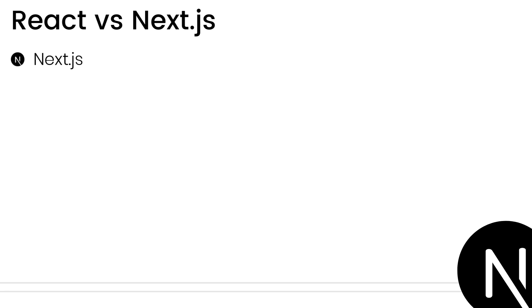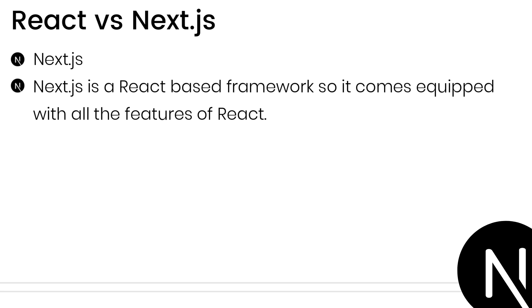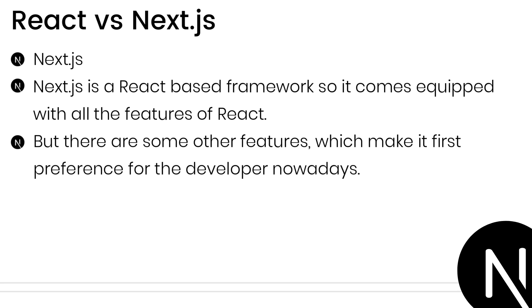As we discussed, Next.js is a React-based framework, so it becomes equipped with all the features of React, but there are some other features which make it first preference for developers nowadays.